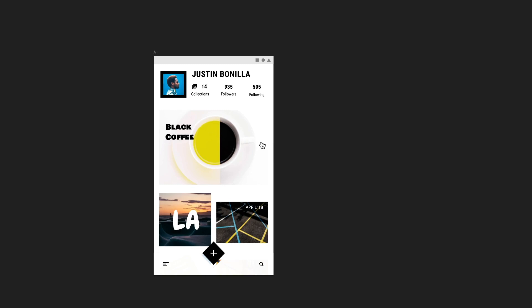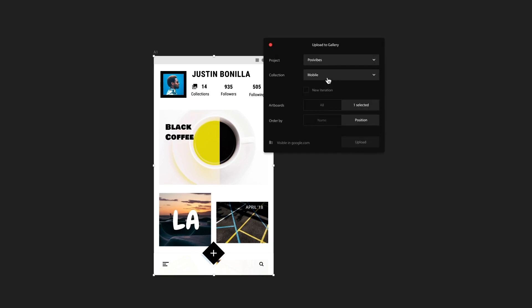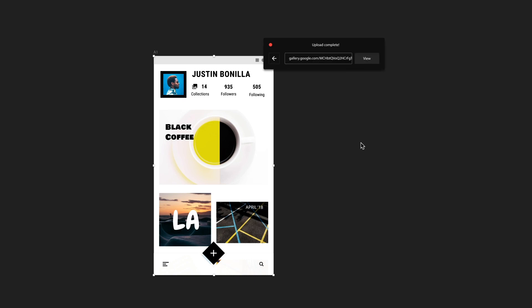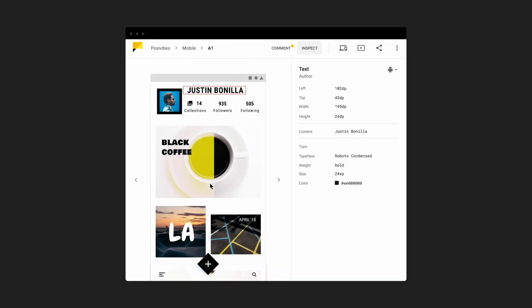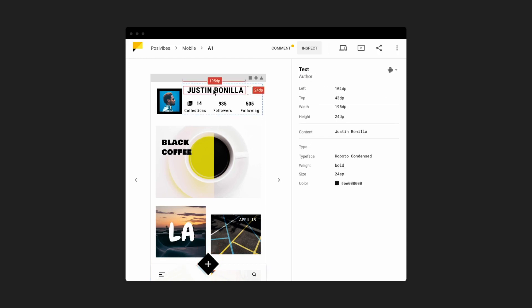If your design team uses Sketch, our Sketch plug-in makes it even easier to quickly upload and sync your art boards to Gallery collections. And with the plug-in, all your specifications for things like size, color, and typography are shown in Gallery's inspect panel, which developers love.